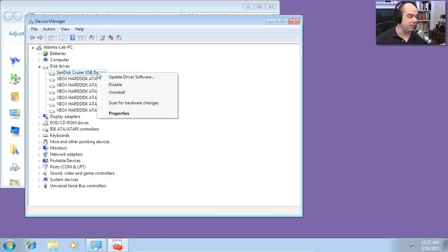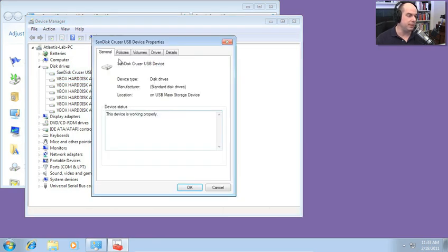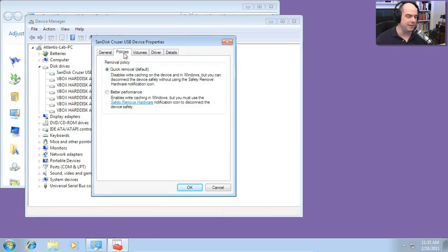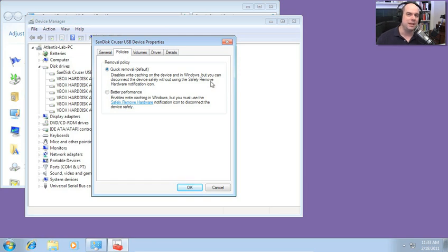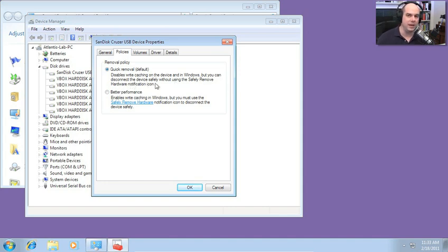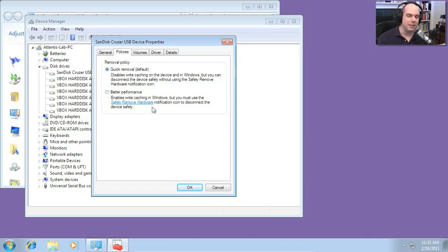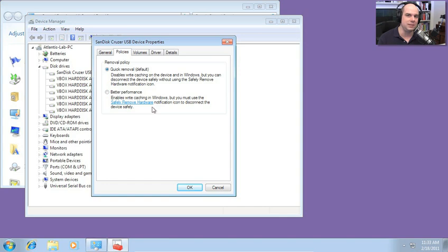Let's look at the settings on the USB drive. I'll choose Properties for that. There is a Policies tab. Different settings for this. Notice there is a Removal Policy. Quick Removal is the default, which means it disables Write Caching. You can just pull the USB drive out. Not recommended. But if you do that, you probably aren't going to hurt too much. There is a better performance option. So if you're sure that nobody's going to come by and pull out that USB connection, maybe that's a better idea for you because maybe you're writing to that USB drive quite a bit and you'd like to get the last bit of performance out of there.